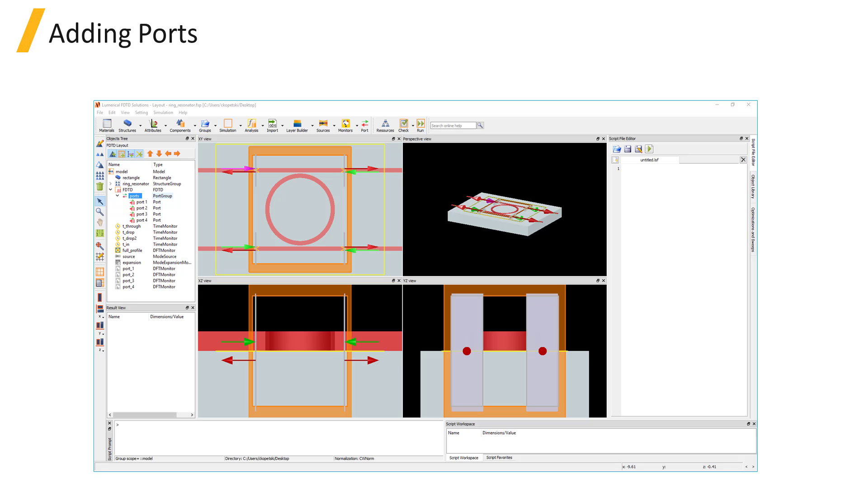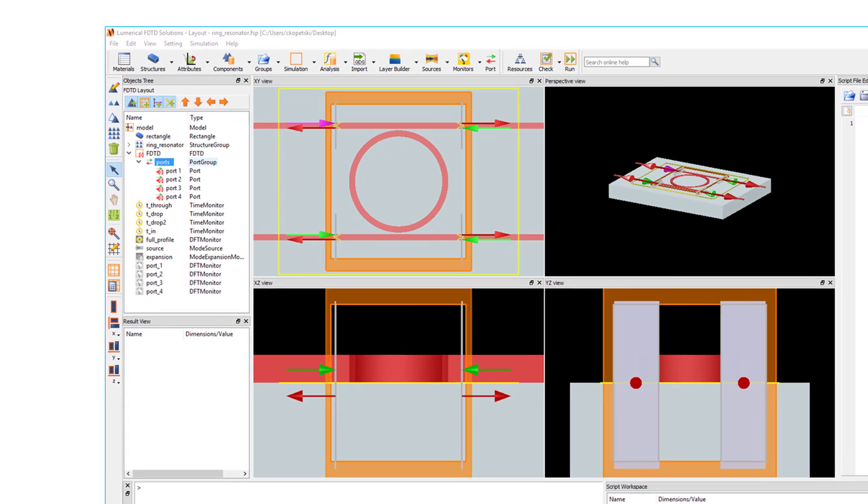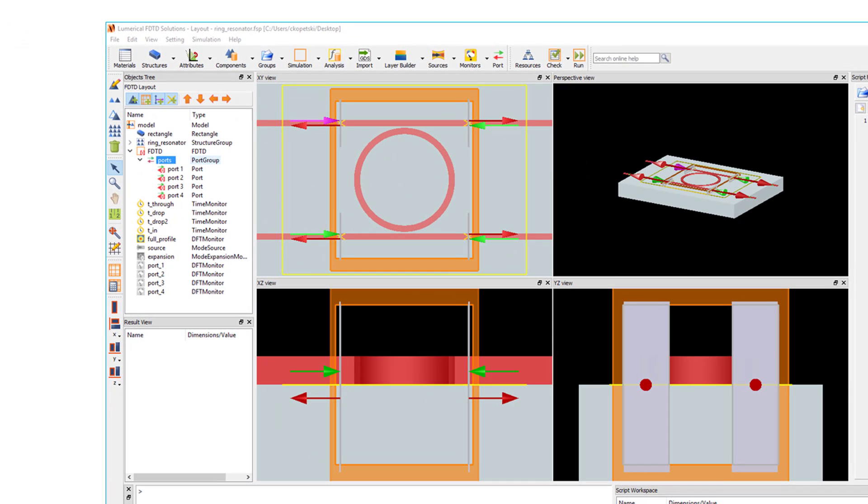Port objects can be added from the Port button in the top toolbar. And once you add a port, the Ports group will automatically be generated as the child of the simulation region.